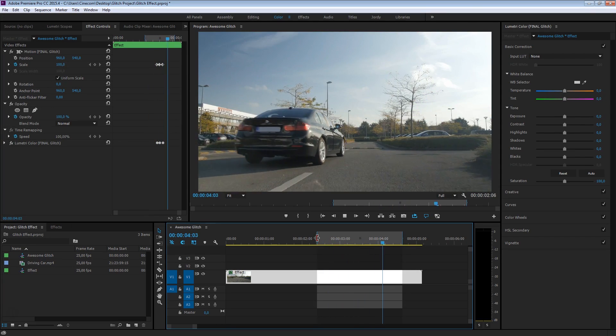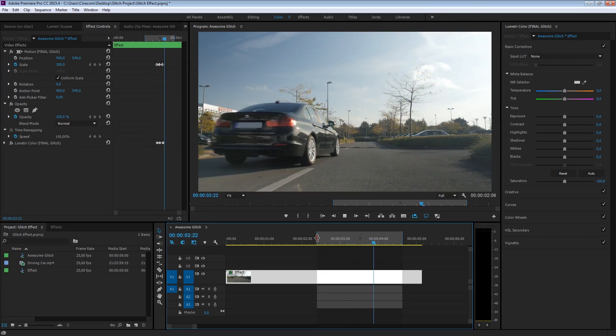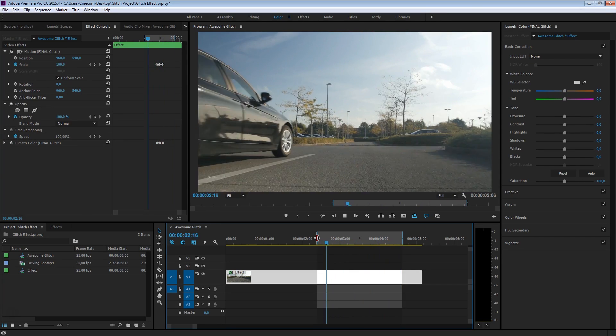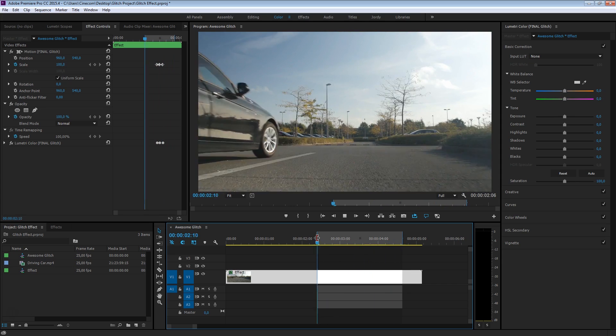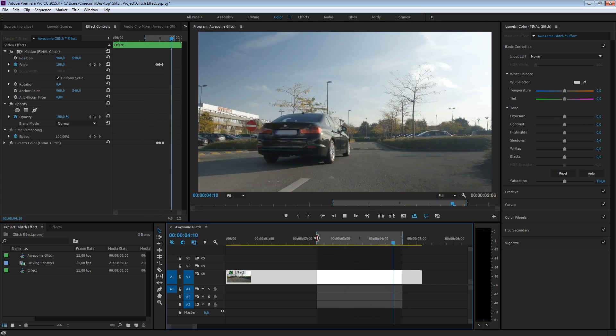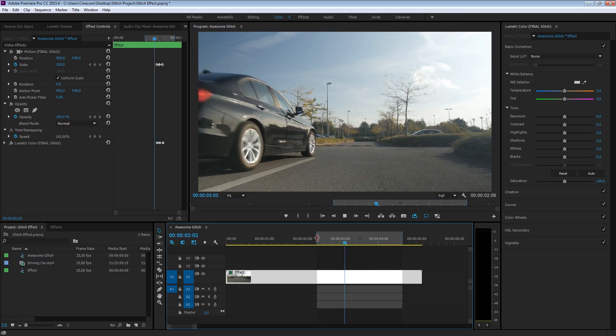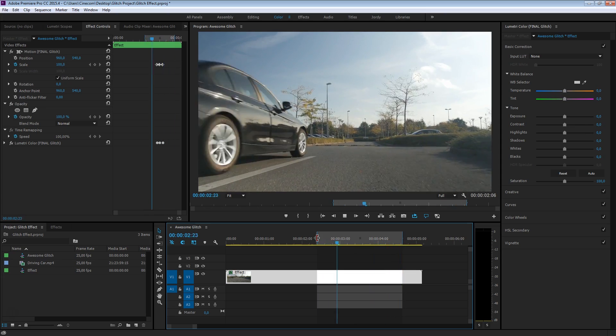Special effects don't have to be that hard to create. We can do many things very basically right inside Premiere Pro, just like this awesome glitch effect you're seeing right now. So how do we do that? Let's get started!